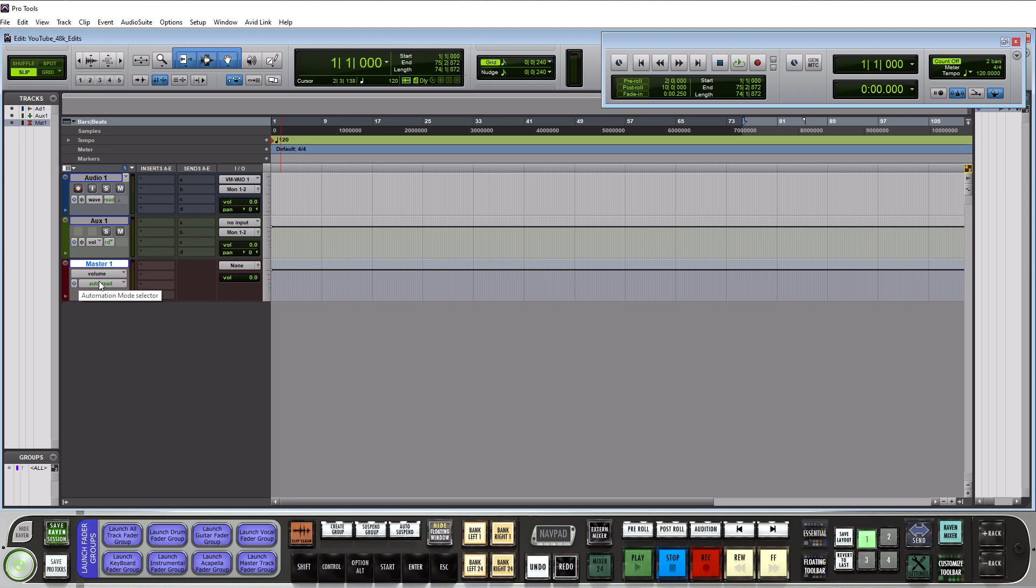Master fader shows up in red and it's basically where you send all of your tracks to. So all of your audio tracks all of your aux tracks and all the other tracks that we haven't talked about yet this is where they go and this is the last point before the audio gets out of your system and into your interface and then into your speakers and this is where you would process your mix as a whole here and if you're mastering within your session this is where you would master at.